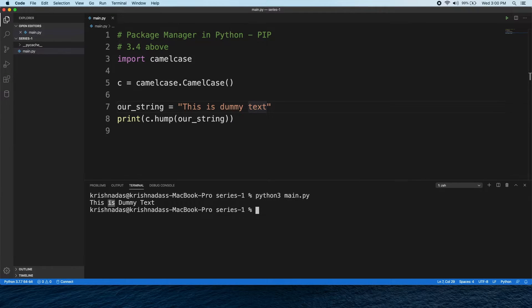In this case, the word becomes capital. In other words, we can add the word with the first letter in capital — that is how CamelCase works.